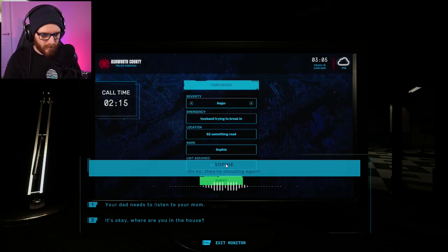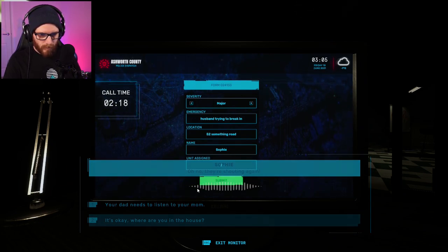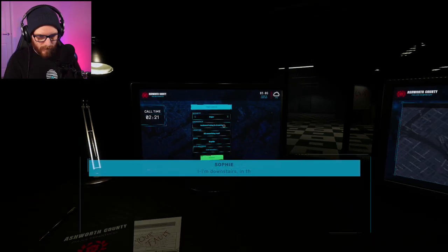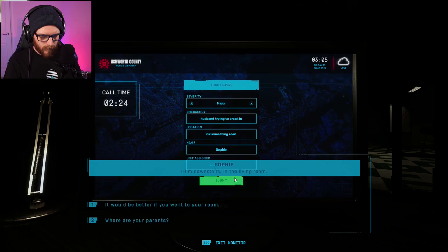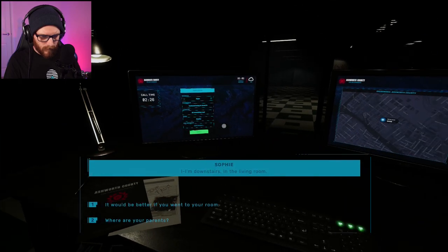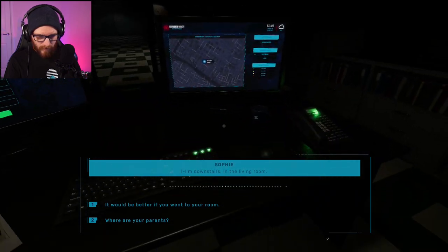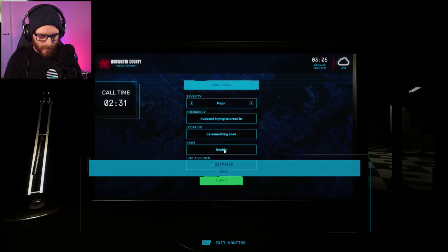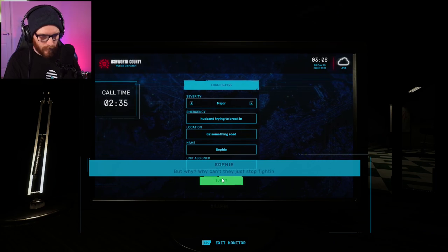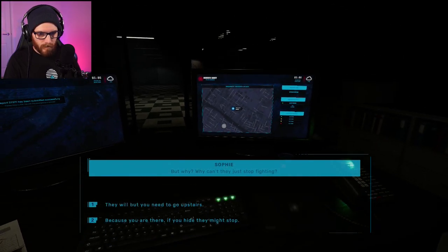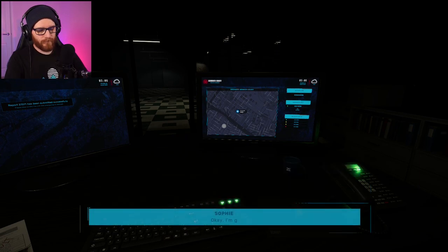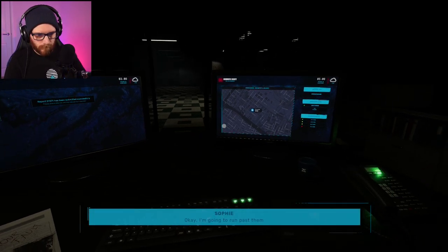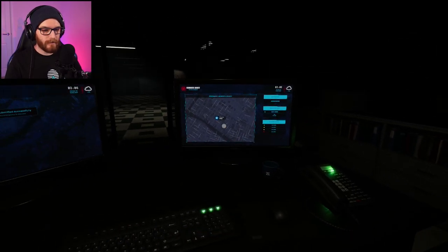Unit assigned. They're shouting again. Where are you in the house? I'm downstairs. Okay. In the living room. Now, what's the unit number? 8908. Be better if you went to your room. 8908. Why? Why can't they just stop fighting? They will, but they need you to go upstairs. Okay, Sophie. You do that.